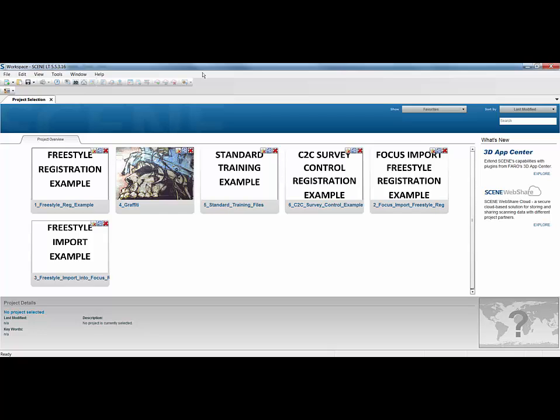The first is if you're working with a target-based registration, i.e. using spheres and targets. What we can do is use Scene LT as a medium for somebody to go and identify all those targets first before we do the registration. One of the first limitations of Scene LT is that we can't actually perform a registration. You need the full version of Scene in order to do that. But it doesn't mean we can't do the preparation work in Scene LT. This might be done by a junior member of staff, for instance.